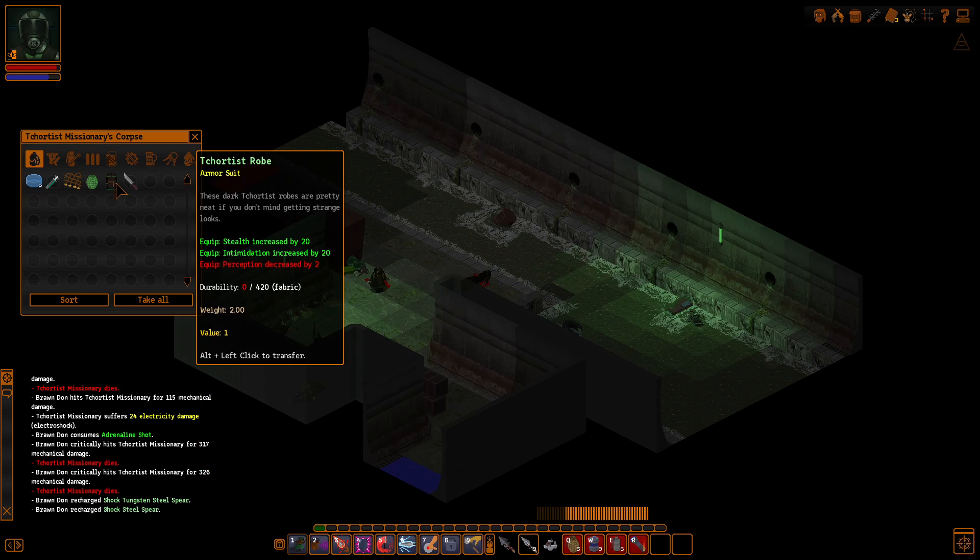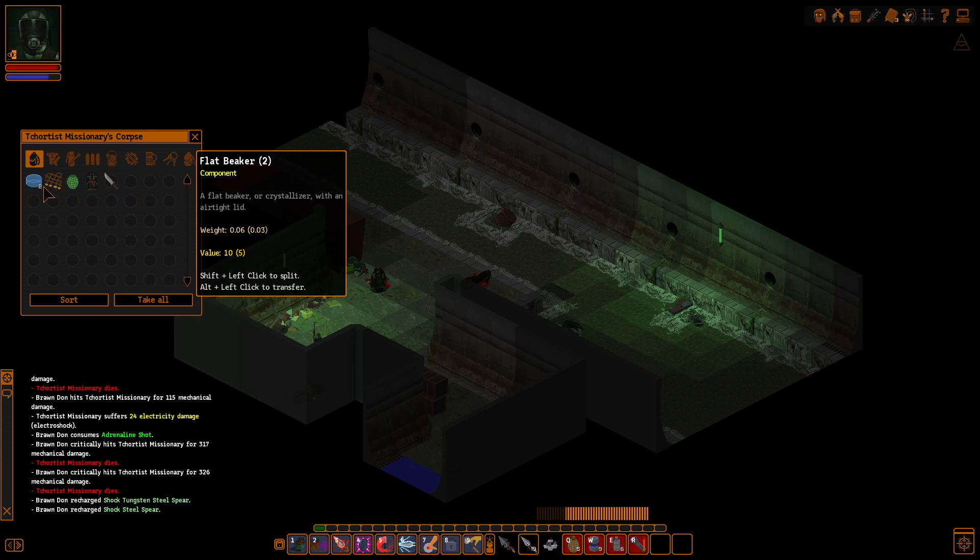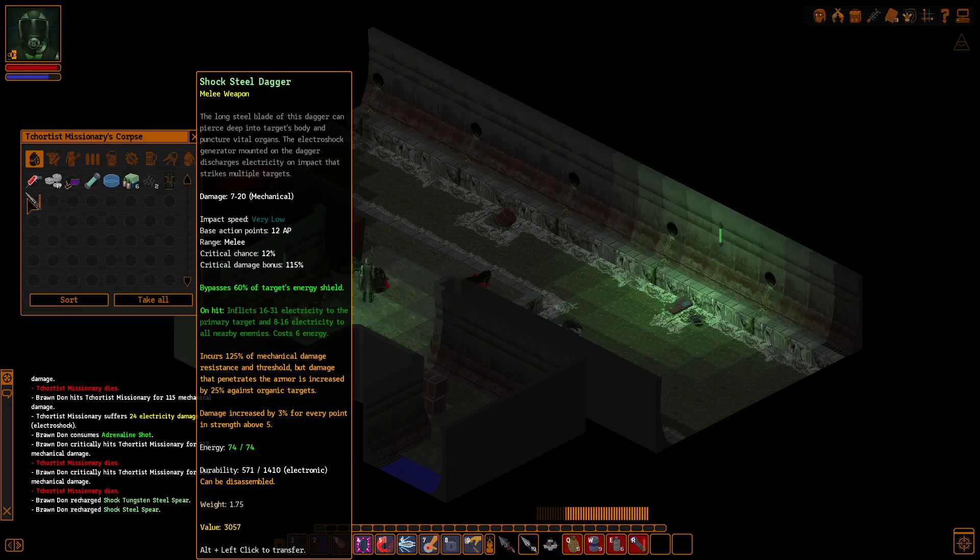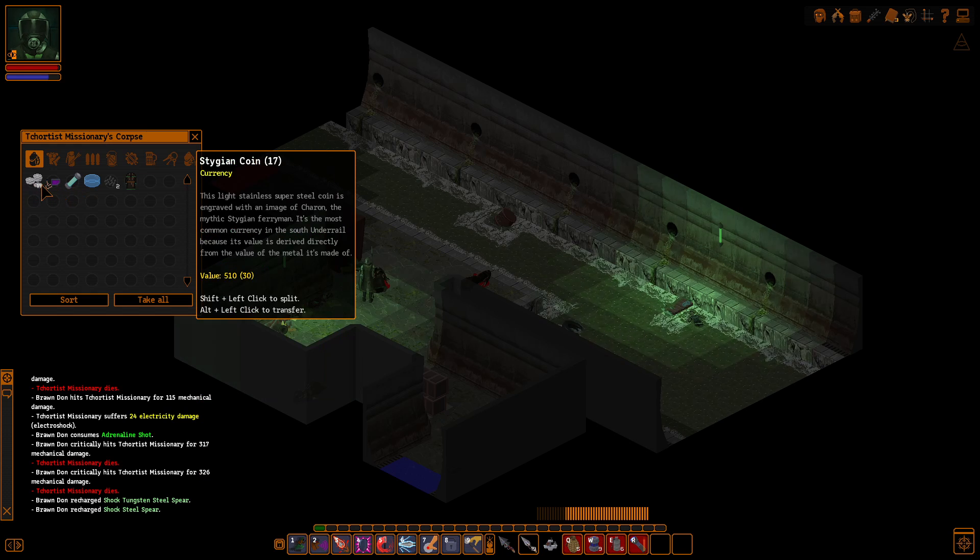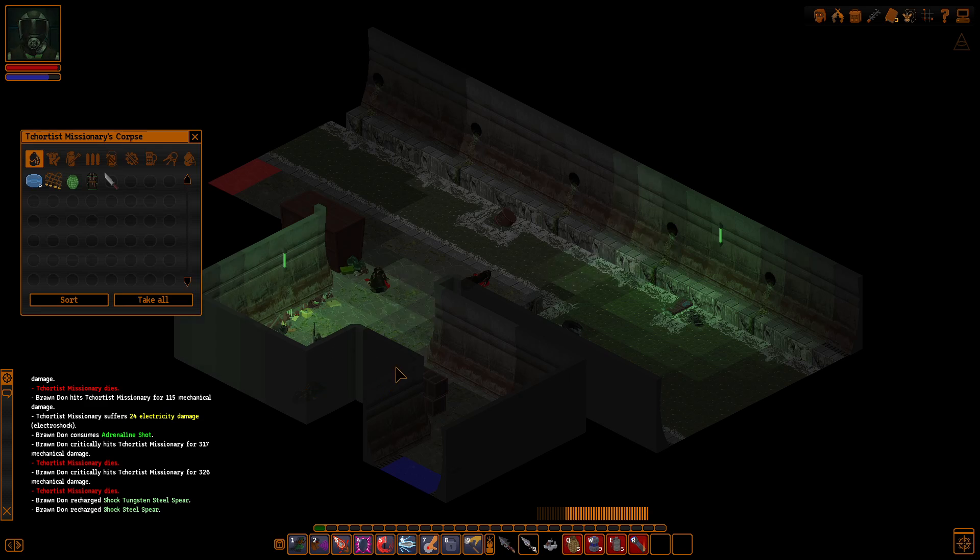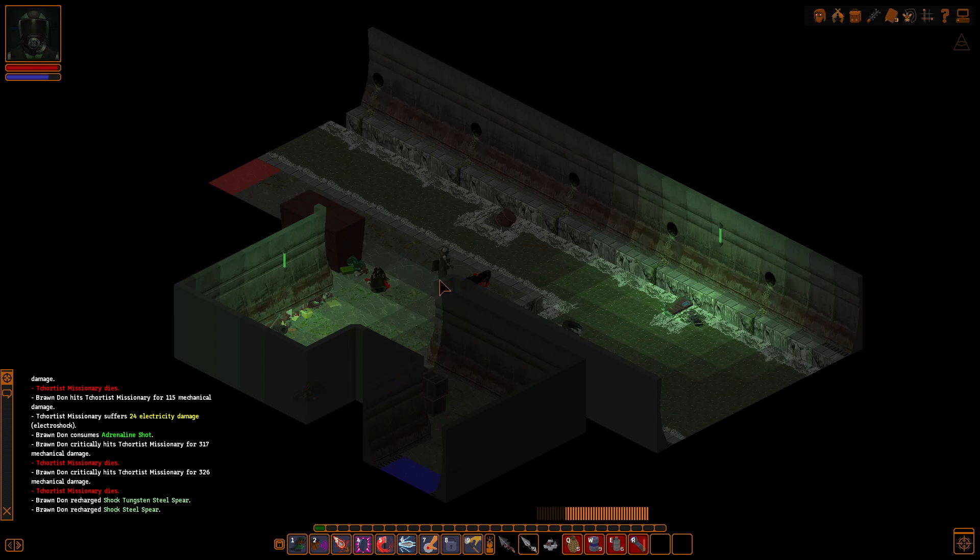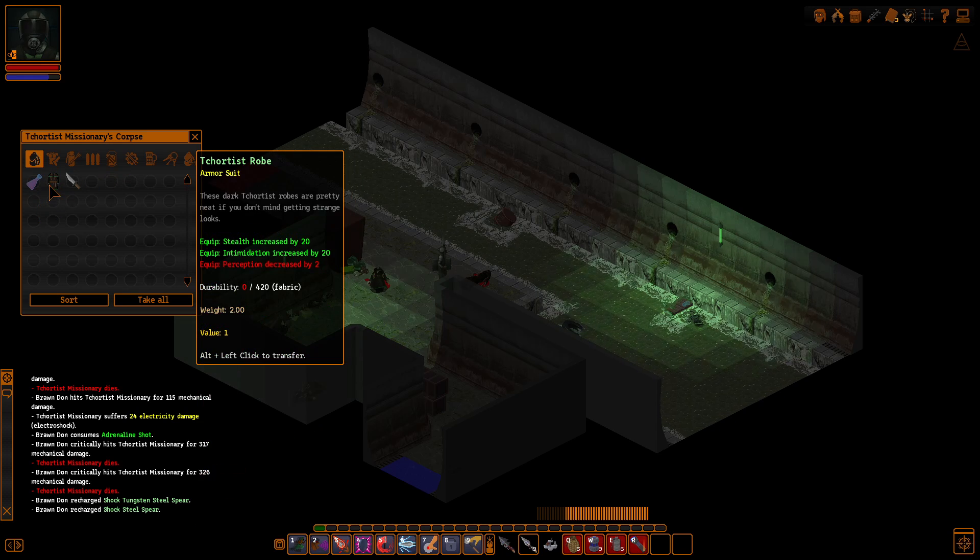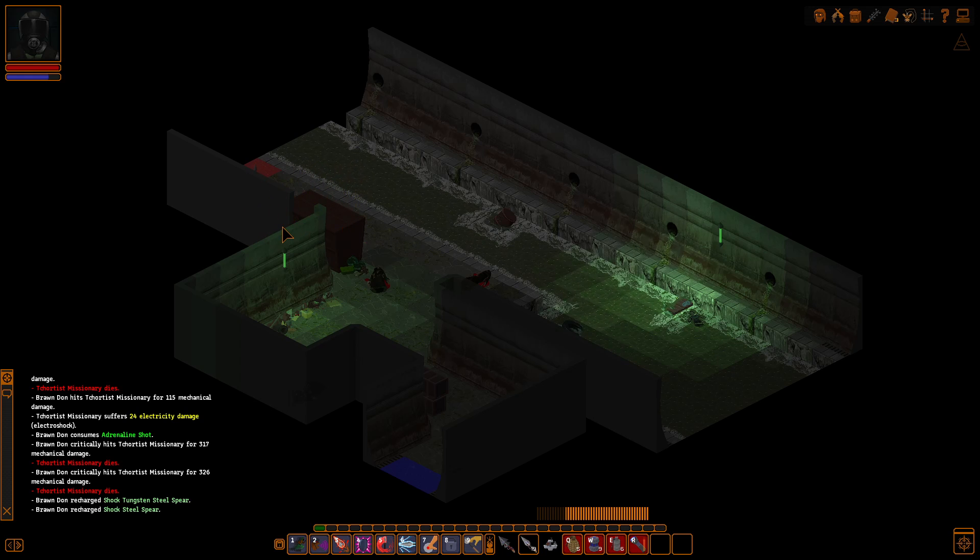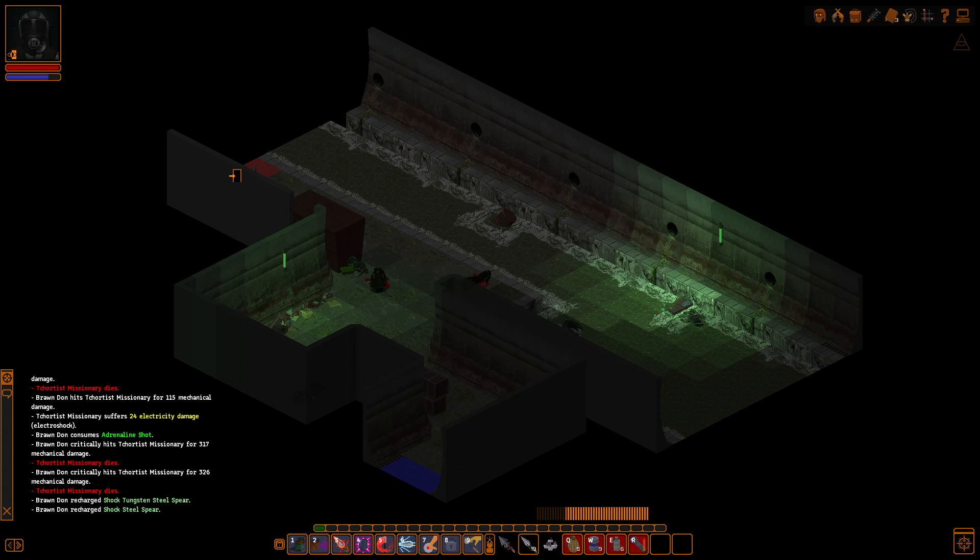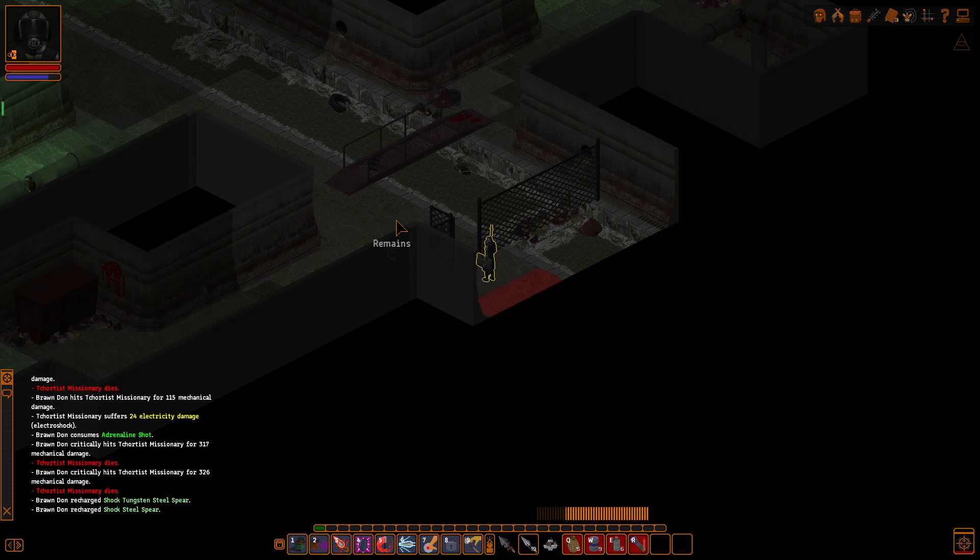Chertis robe. These dark Chertis robes are pretty neat if you don't mind getting strange looks. Increases stealth and intimidation. I guess I'll take one pair of them. Did I grab the other pair? No, I did not. Yeah. I'll take the one... Well, not pair. I guess just set of robes. So it looks like we're down in the sewers. Oh, this is probably this back... Okay. That locked gate that was in the sewers to the... That led to the east. Yep.